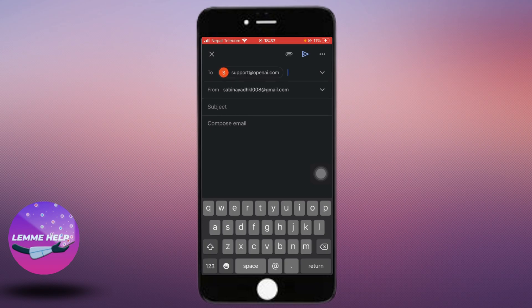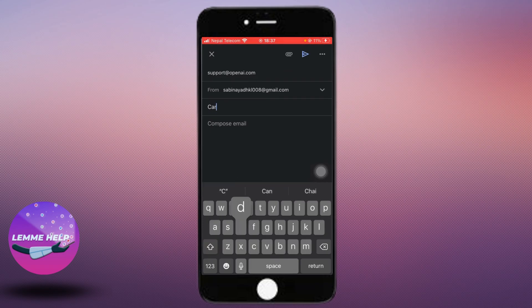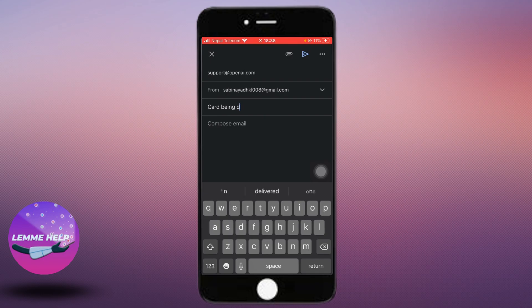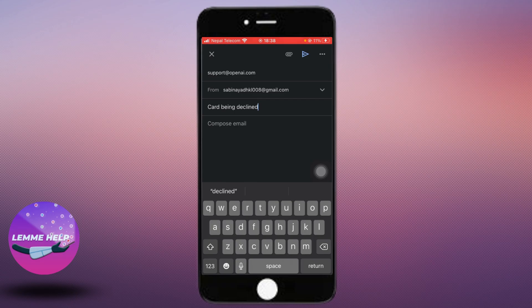In the subject section, you can write 'card being declined' and in the email mention your problem with as much clarity as possible.